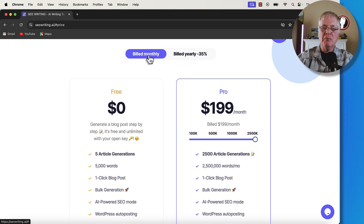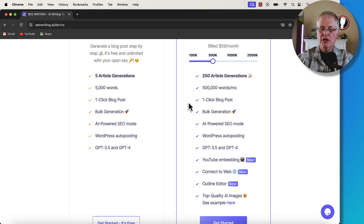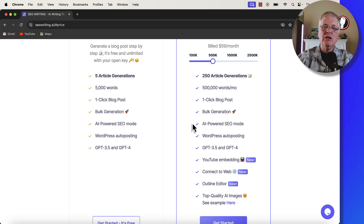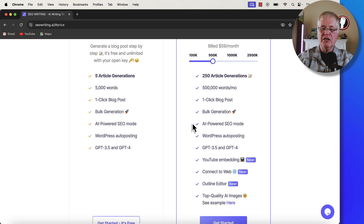If you're writing a ton of content, $129 a month gets you 2.5 million words. If you go with a 500,000-word account, you can generate up to 250 articles. You've got one-click blog post generation, bulk generation, and an AI-powered SEO mode. If you haven't seen my other videos on SEO writing, I strongly recommend you go out and take a look at those — that'll answer some of the questions that may be popping into your head right now about the tool.